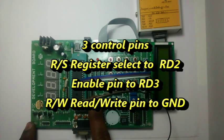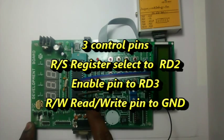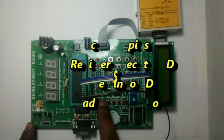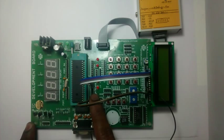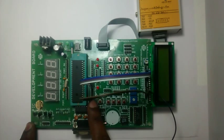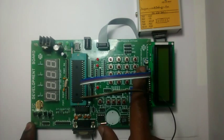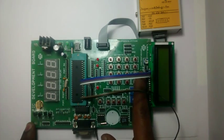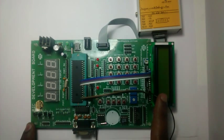The register select RS is connected to RD2. When this RS is 0, the data available on D4 to D7 is treated as command by this LCD.